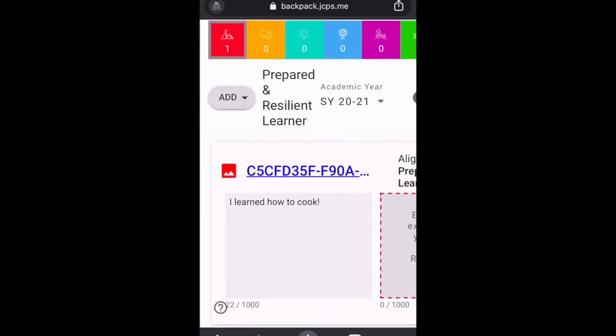And that is how you upload artifacts to the JCPS backpack from your phone. I did this on an iPhone, but the process will be very similar on an Android. You just go to Google Chrome, go to the backpack, sign in as a student, and then select your artifacts to upload. Thank you, have a great day.